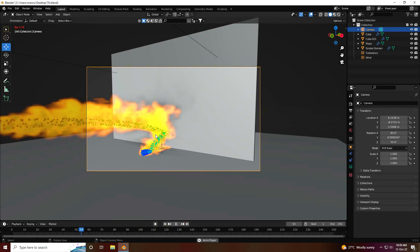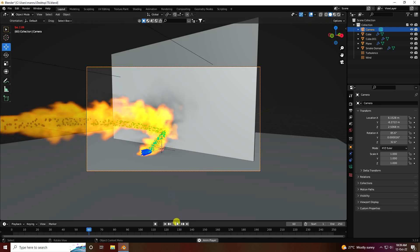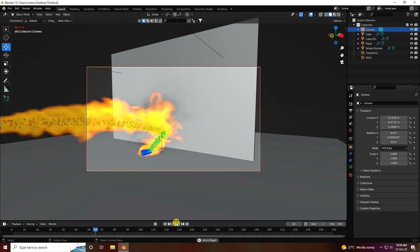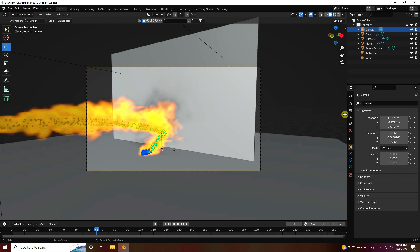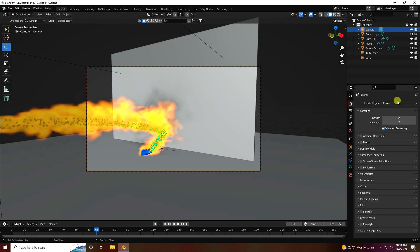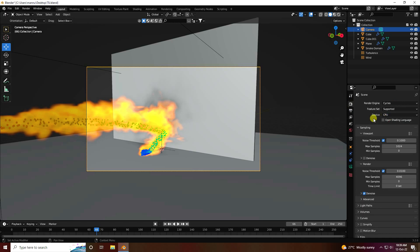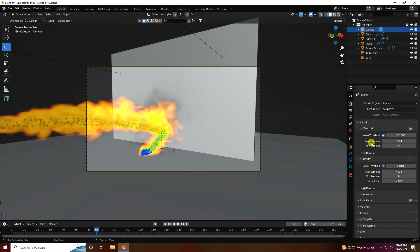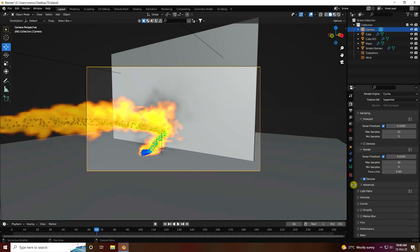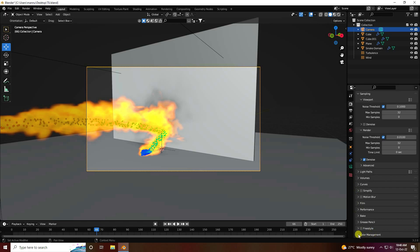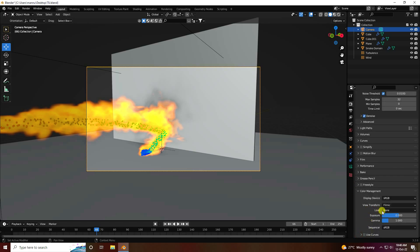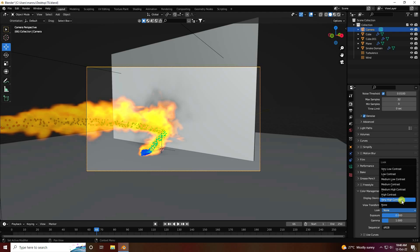Now apply the smoke shader and render settings. Go to render settings and use Cycles render. Set device to GPU, max samples to 32. Most importantly, go to Color Management and set Look to Very High Contrast — that's the most important setting.